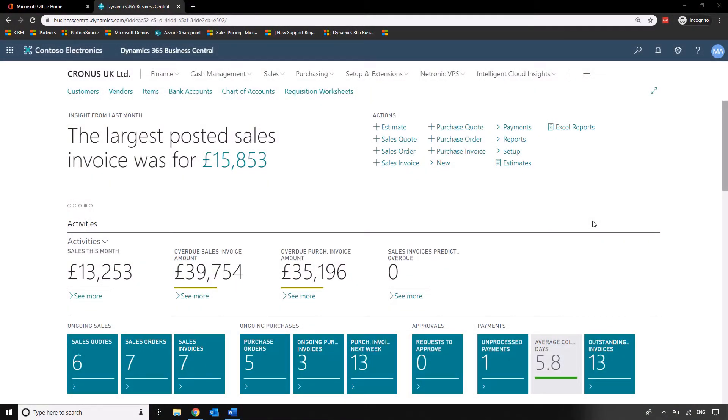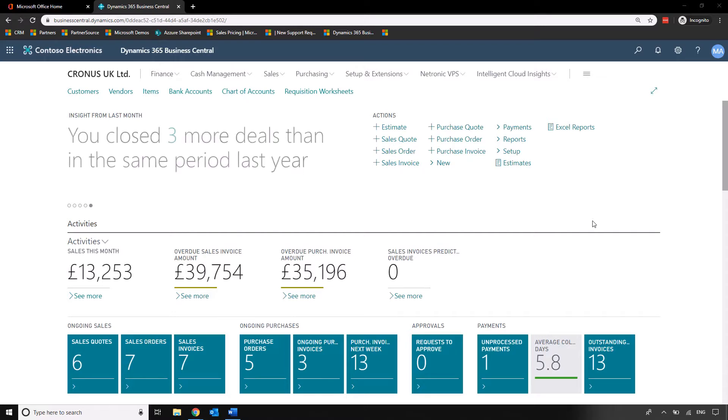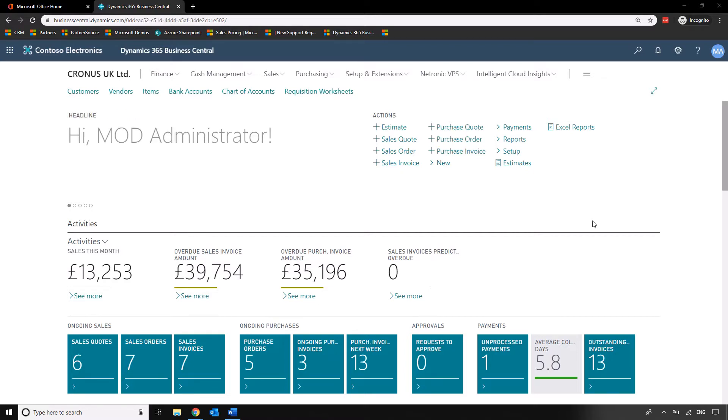In this video we're going to be taking a look at how we can change document layouts using Microsoft Word and Business Central. This can be done for customer facing documents or supplier facing documents such as invoices, purchase orders and so on. So we're going to spend a bit of time looking at how we do that.